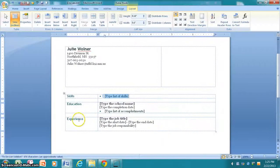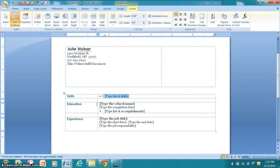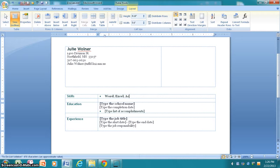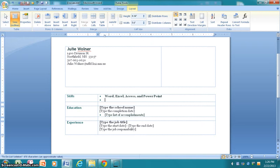All right, we're going to continue with the resume from the last video. We were at the skills section. The skills section is where you type things that you're good at. And from being in this class, you are good at working with Word, Excel, Access, and PowerPoint.